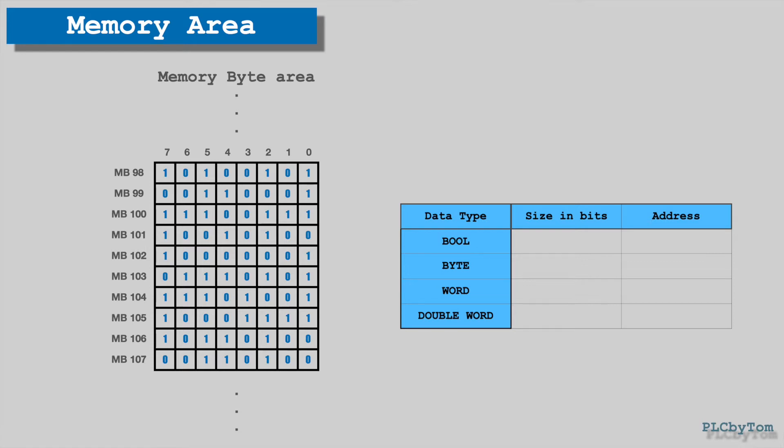To explain addressing, we will use an example. Let's have a look at a part of the memory area with some data. As already mentioned, data is organized by bytes. In order to reach this selected binary information, which is one bit long, the address format is M100.3. That means it is addressed digital data at byte 100 and bit 3 of corresponding byte.